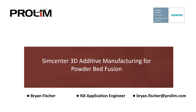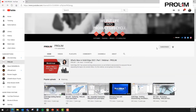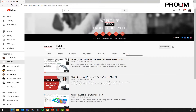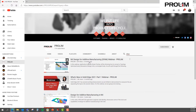Today's webinar will be going over SimCenter 3D Additive Manufacturing for Powdered Bed Fusion. The last two webinars I did were on additive manufacturing. You can find those webinars on our YouTube channel — you can subscribe and search for them. For example, searching 'DFAM' will bring up the Design for Additive Manufacturing webinar. I also did one on topology optimization. I'd recommend watching those two videos as they will come into play with what we're going through today.